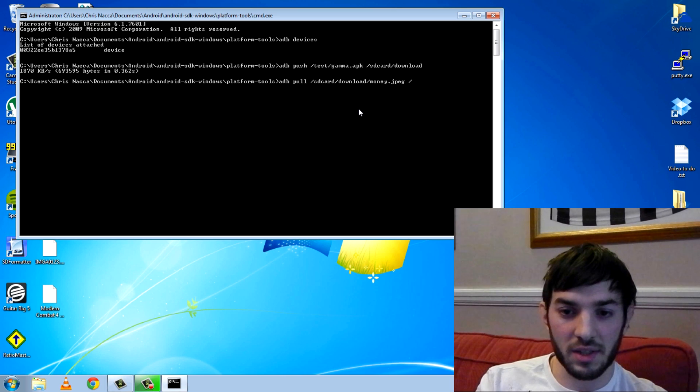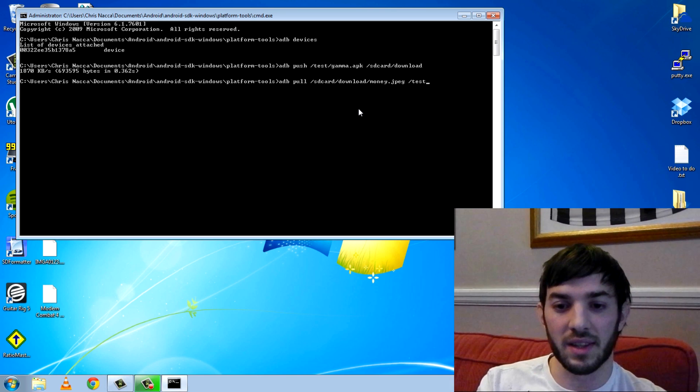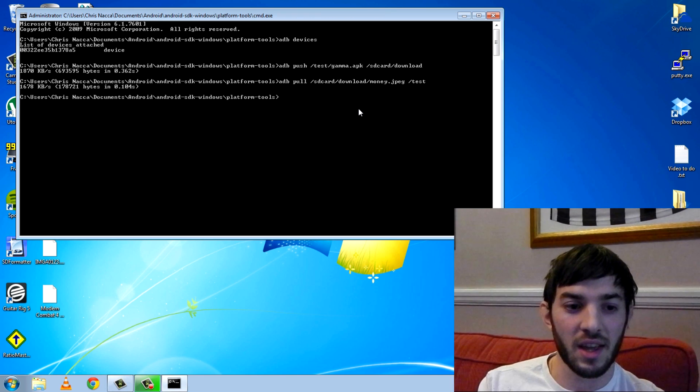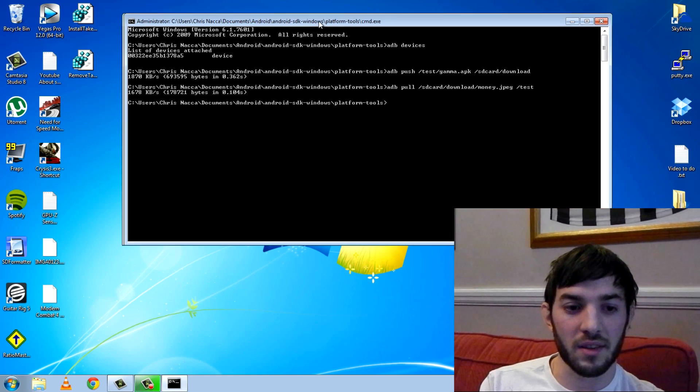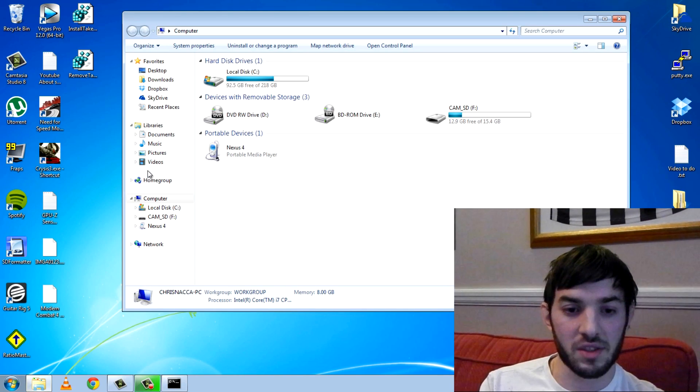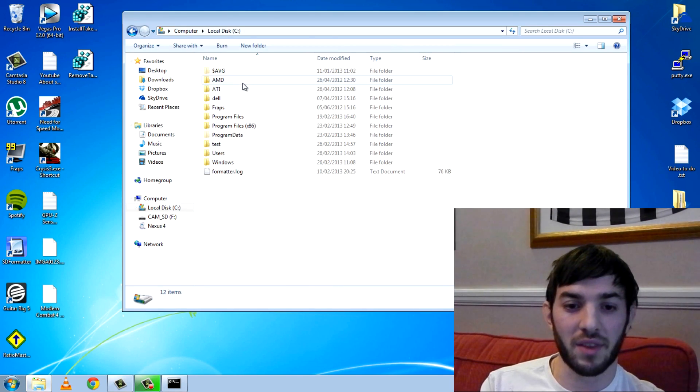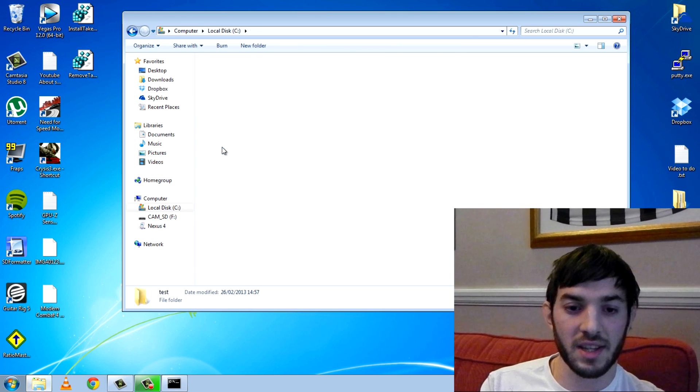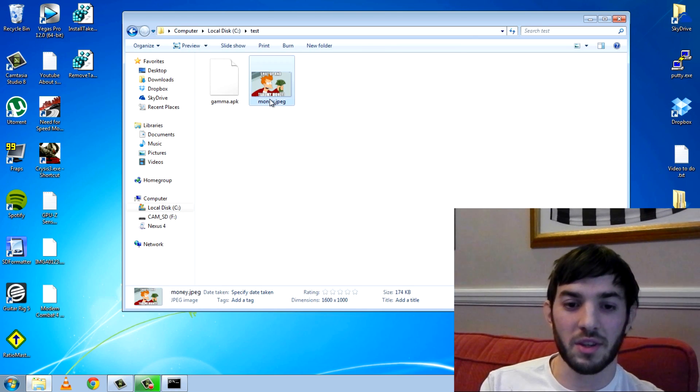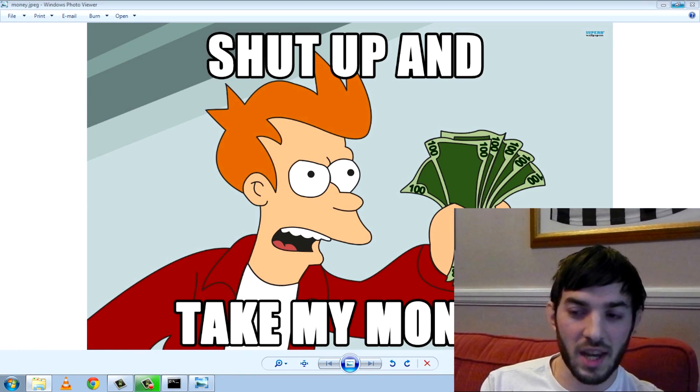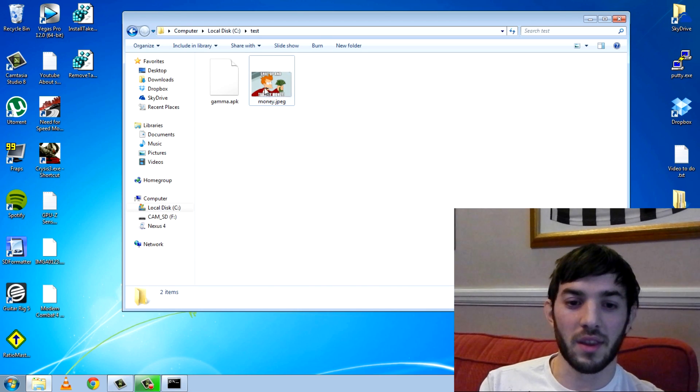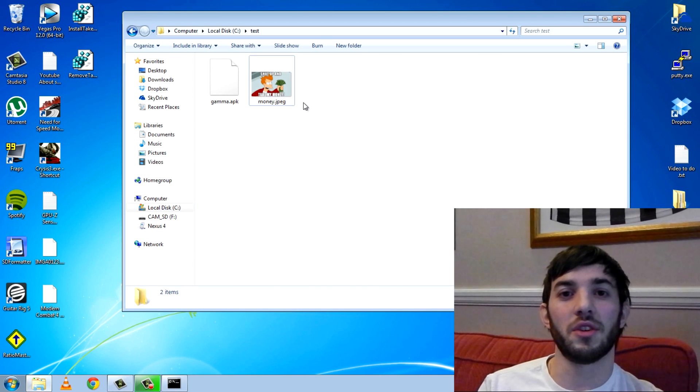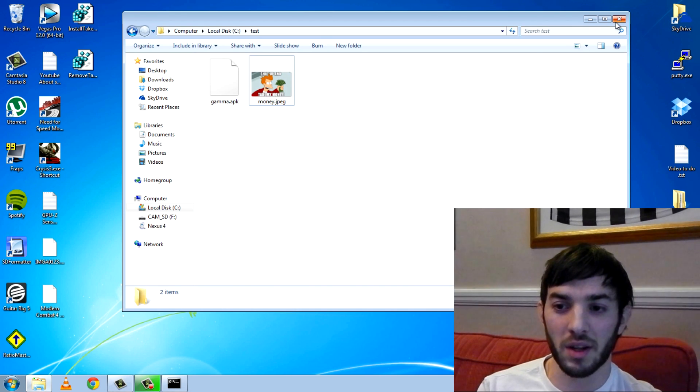Now you want the local destination of the file to be saved at, and I want to save it in slash test. Hit enter, you can see here the rate that it did it at, and let's go see if we now have that file in slash test. We do, there it is, show up and take my money. So that is how you can use the ADB pull and push commands.